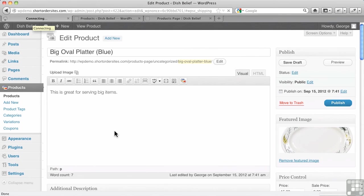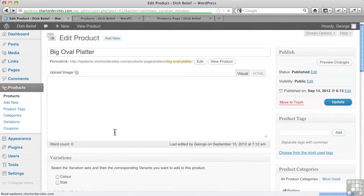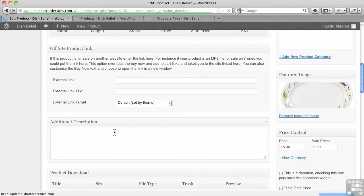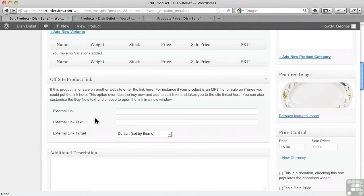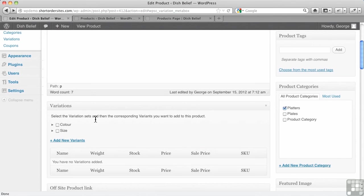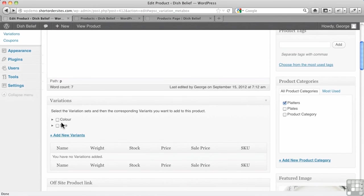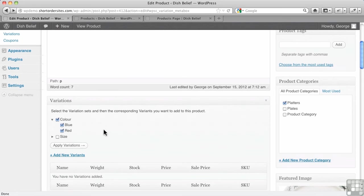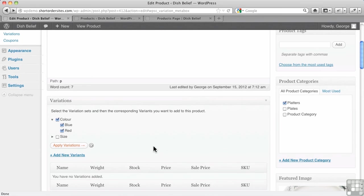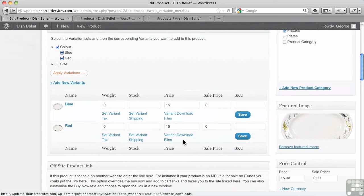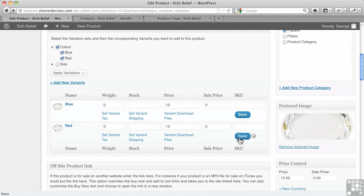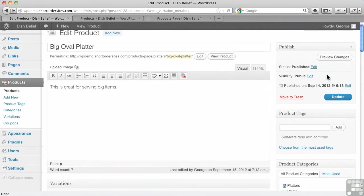We're going to go back here to the big oval platter itself. Now we didn't save the variants, by the way, so let me go in and do that. And we'll apply the variations. Remember, I didn't save them.